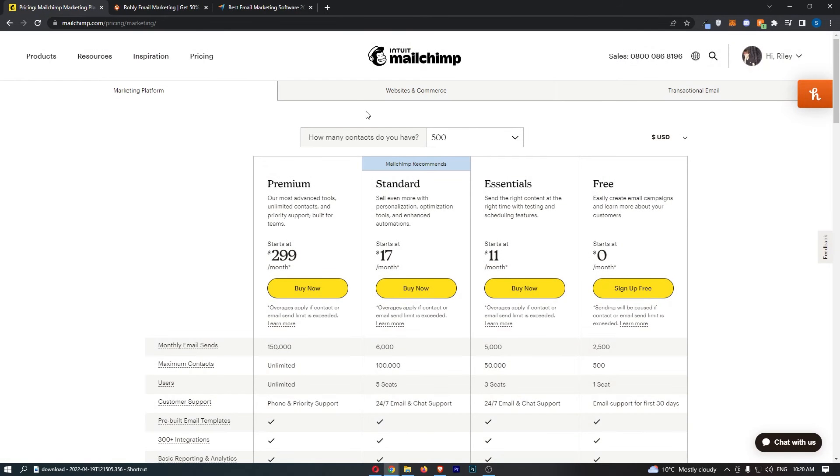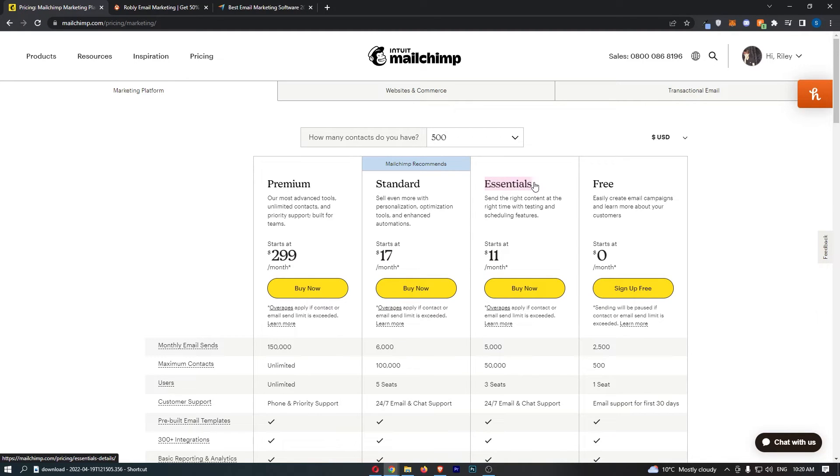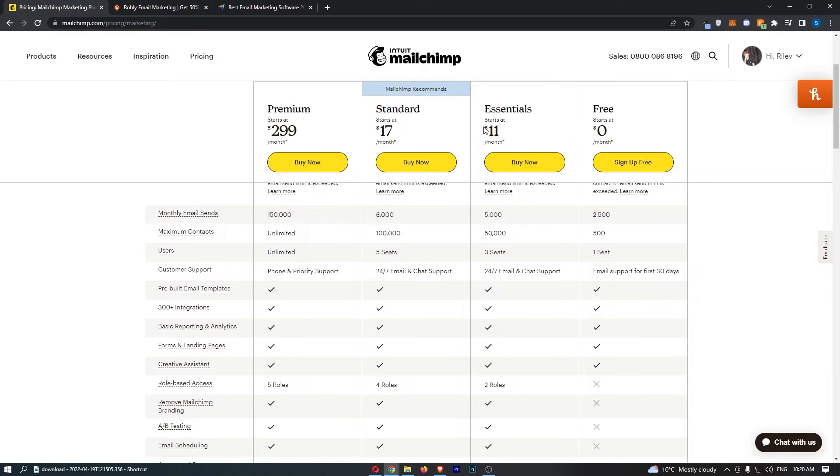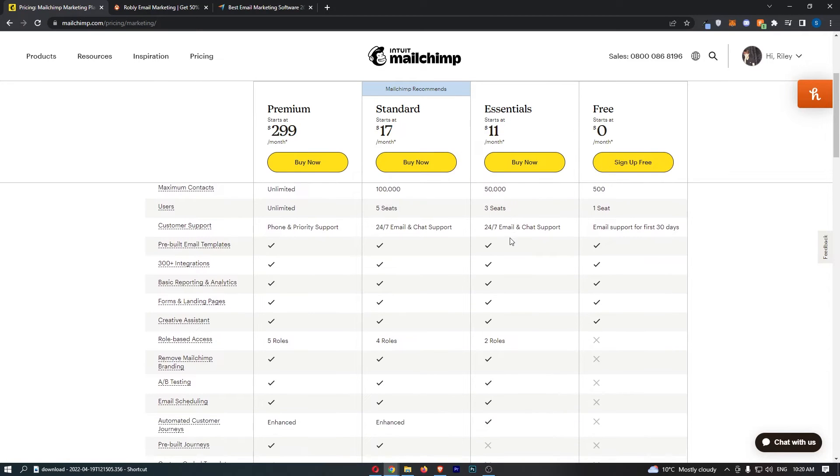Now, how does the actual pricing fair up? I also should mention guys, you only need the essentials plan. A bunch of people always ask me that every time I make one of these comparison videos. Which account do I need on MailChimp? Literally just essentials. You get your email marketing autoresponder, the templates that aren't very good, but they're still there.